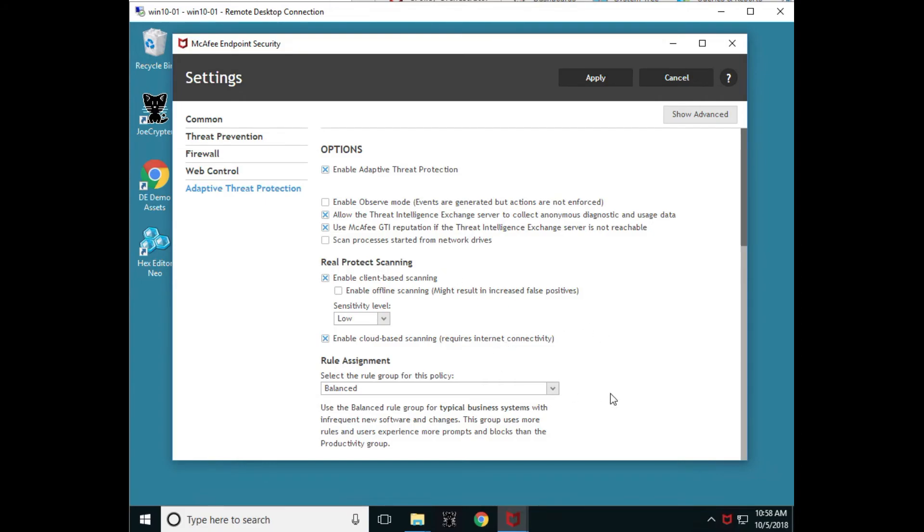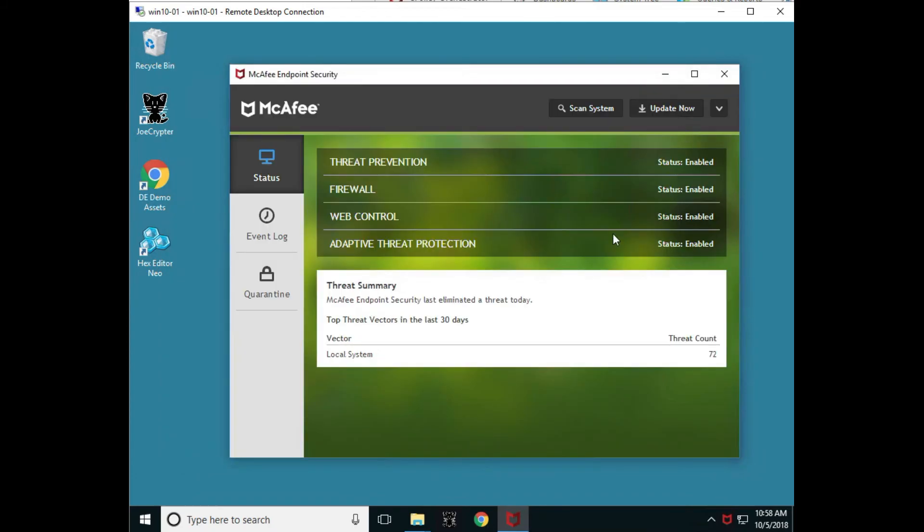But it gives us an understanding of all the different policies that are turned on, and it's very easy for us to explore what's happening with the console directly from the console and one single pane of glass.